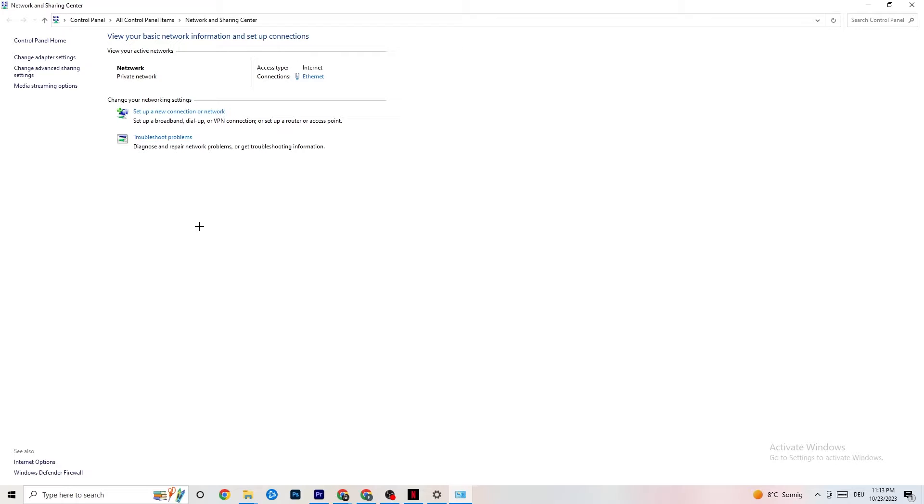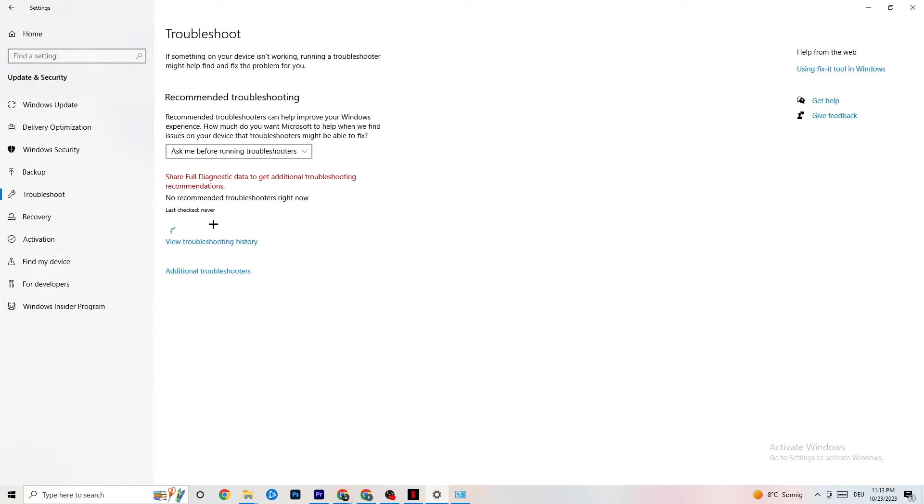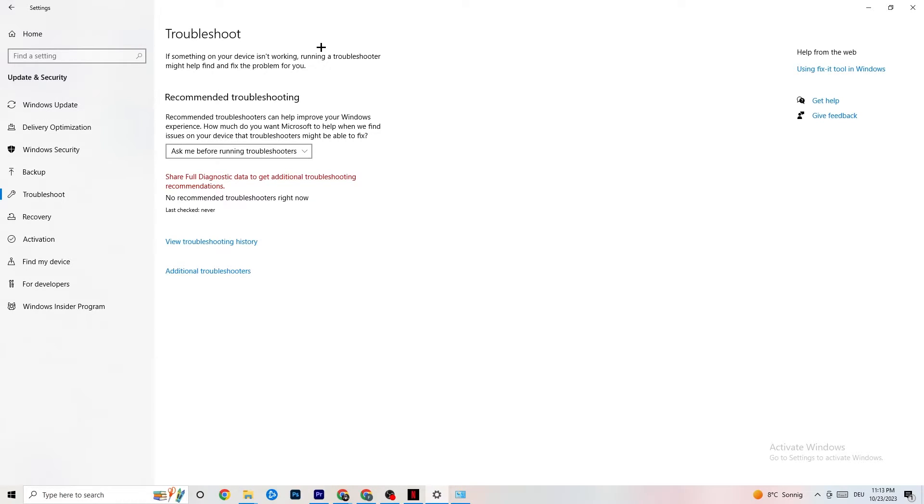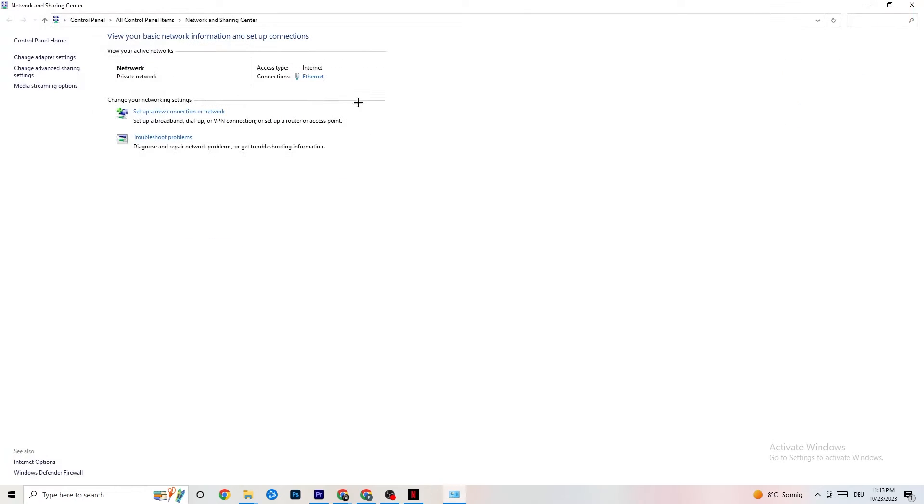Next thing I want you to do is to troubleshoot problems. You're going to click on that. So obviously you're going to be directed to your Windows system which is going to troubleshoot, but there isn't anything. So you can close this down again and go back to it.